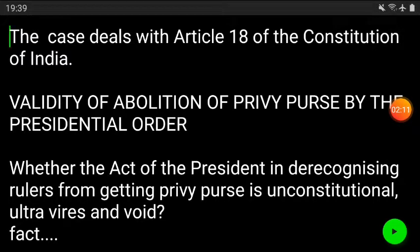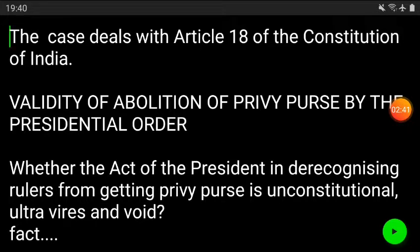There was a revenue deficit also — revenue deficit was increasing. By virtue of the privy purse, the rulers were given a kind of pension, some amount given to them annually or monthly. In lieu of, or in consideration of that, there was an agreement — and according to that agreement, they had to join the Union of India.